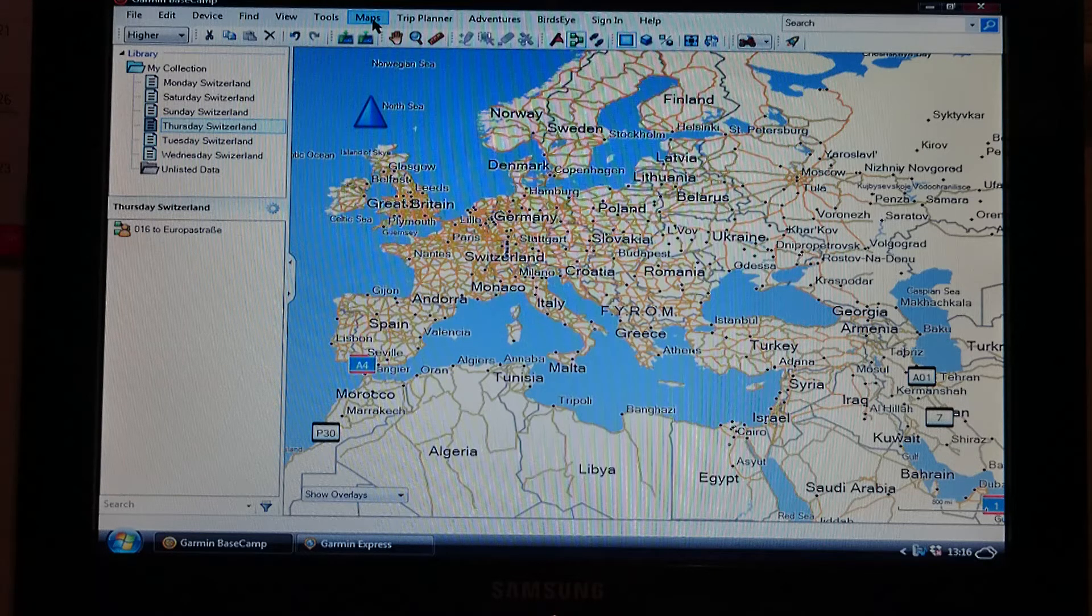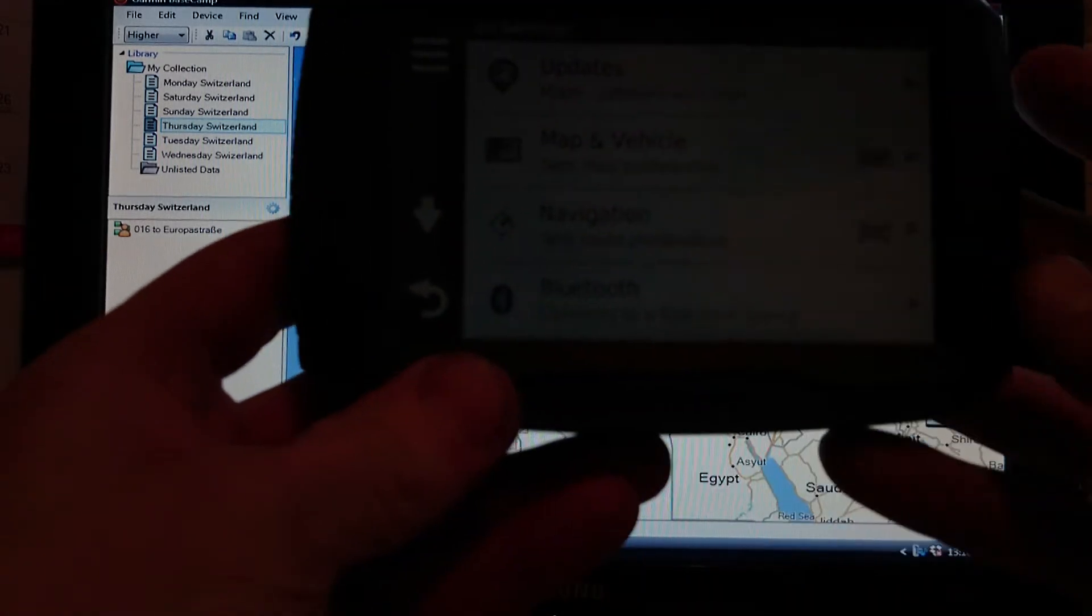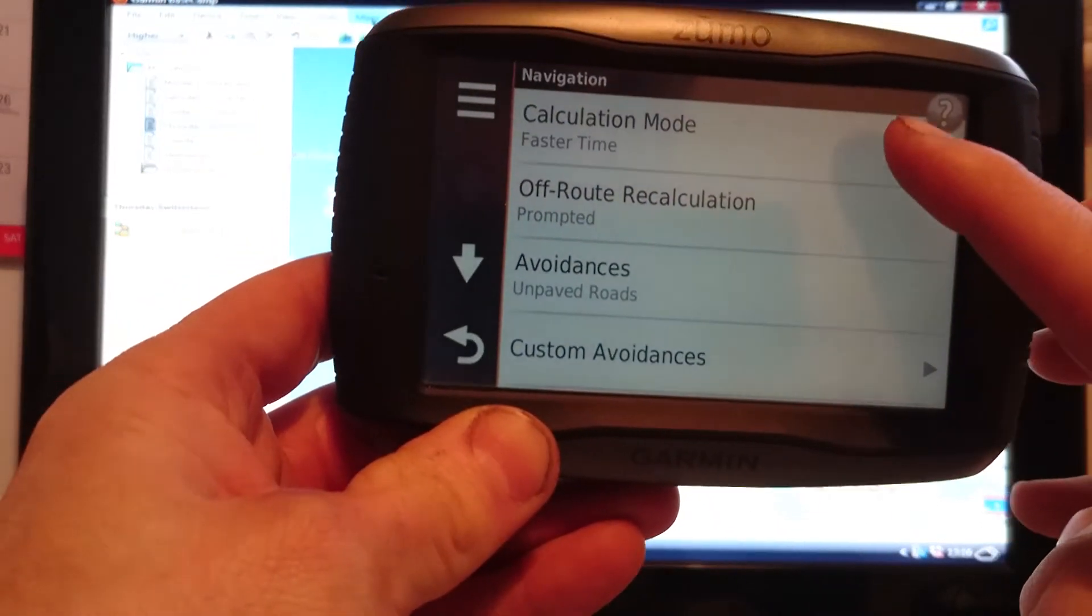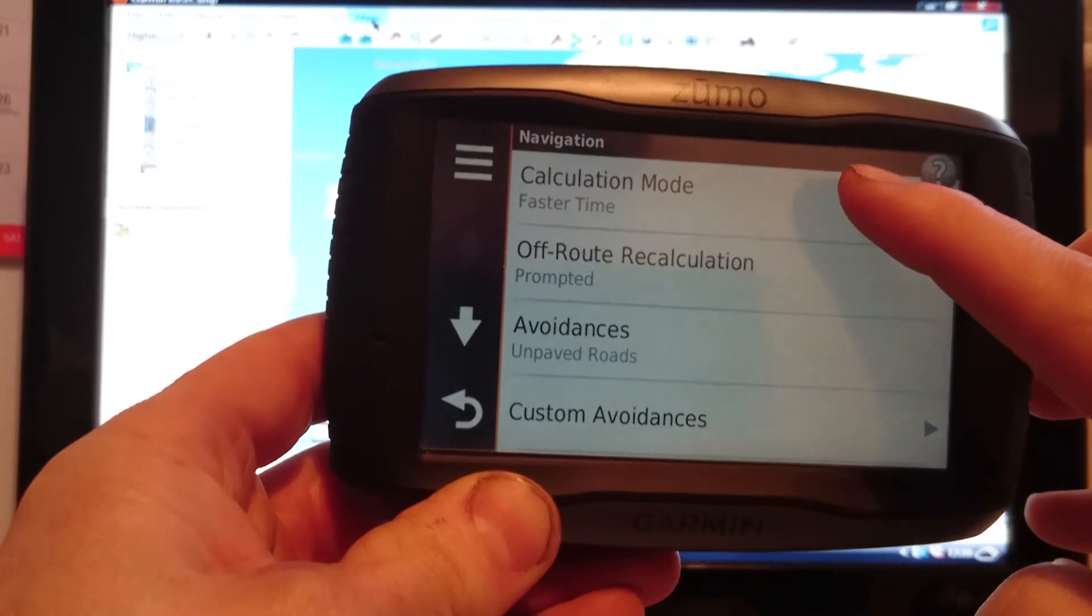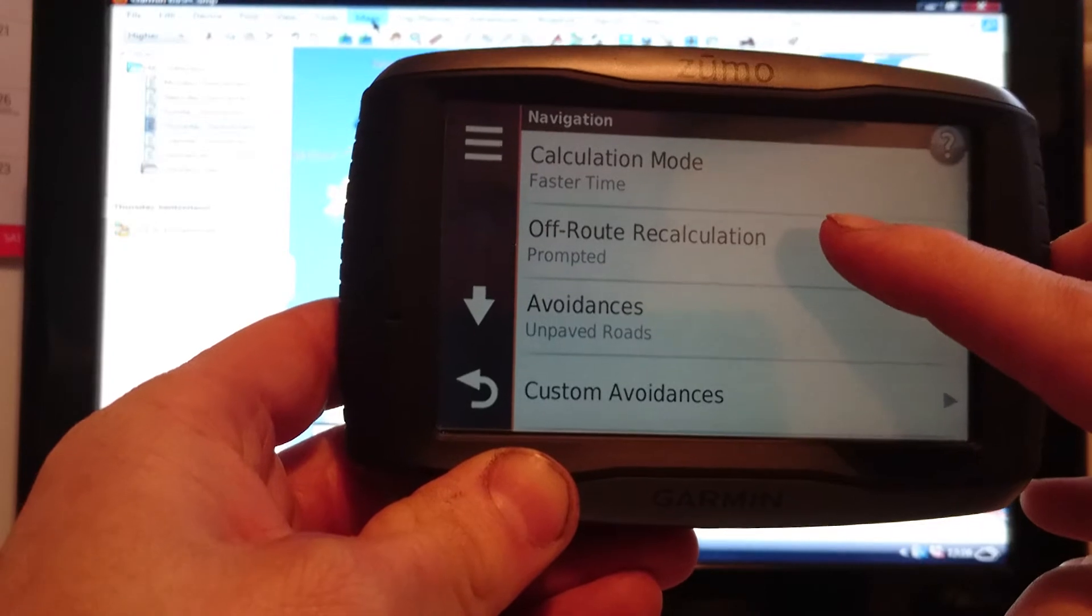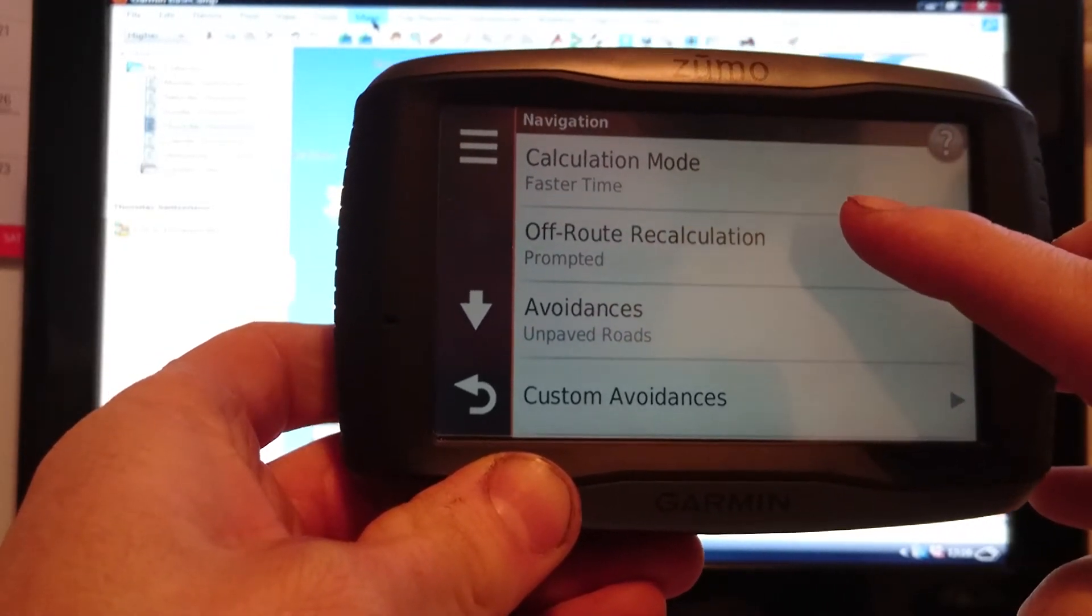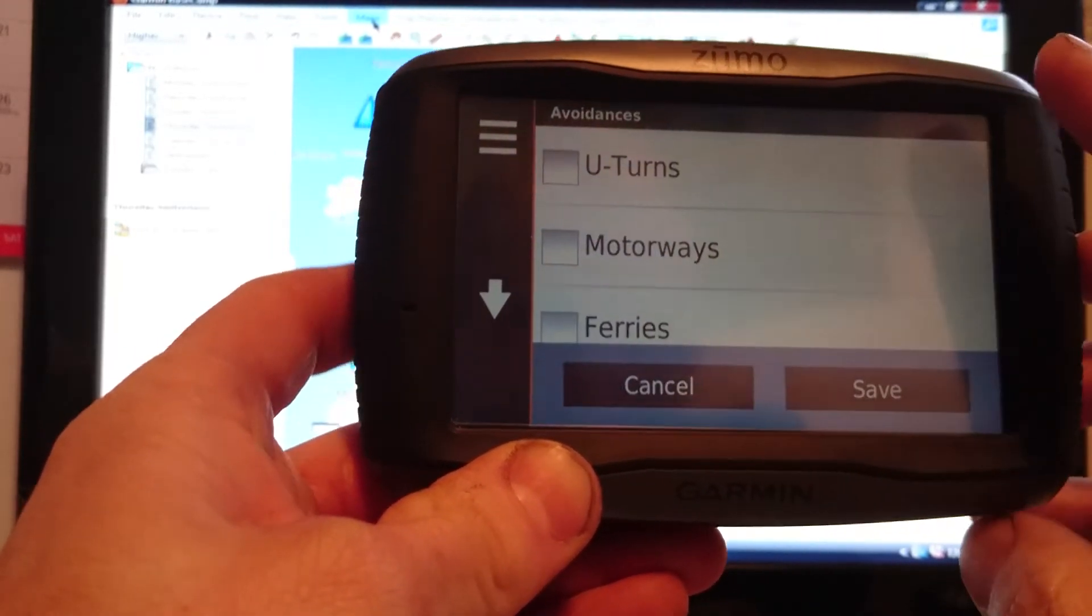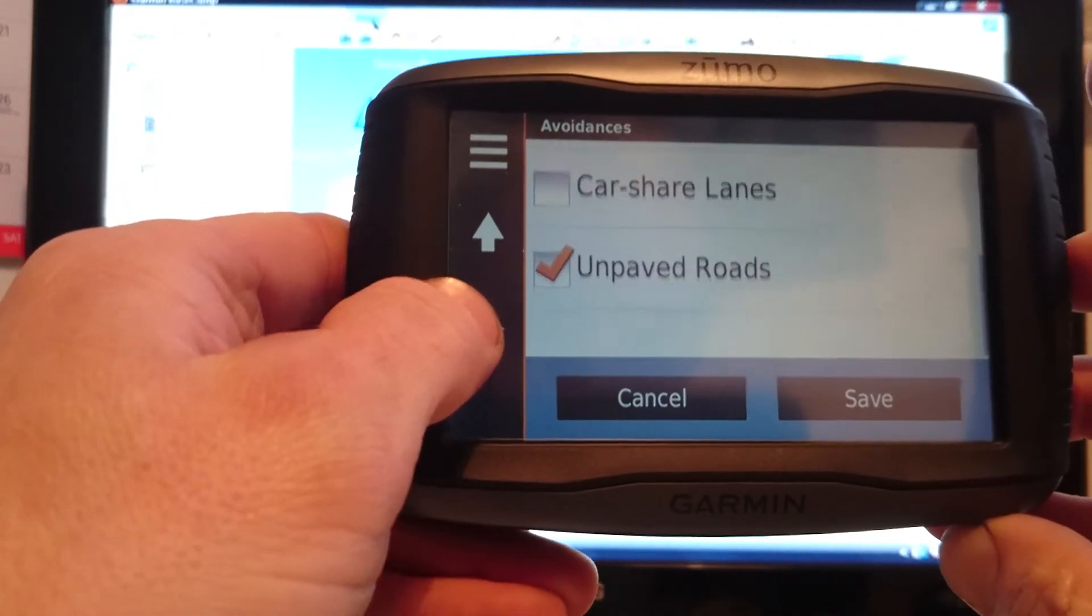So the way that you do that is to go into settings. I'll try and show you again before the sat nav runs out. Into settings, into navigation this time, and it will show you this is the screen that you're after. So you're after your calculation mode. I always leave mine set at faster time. Off-road recalculation, I always ask it whether I want to be recalculated or not. I'll go into that in a different video. And also the avoidances, and the only one that I've got that's avoided is unpaved roads.